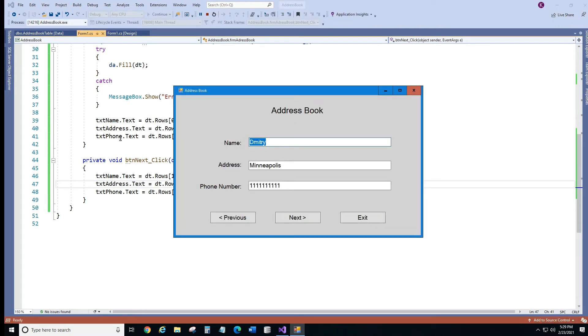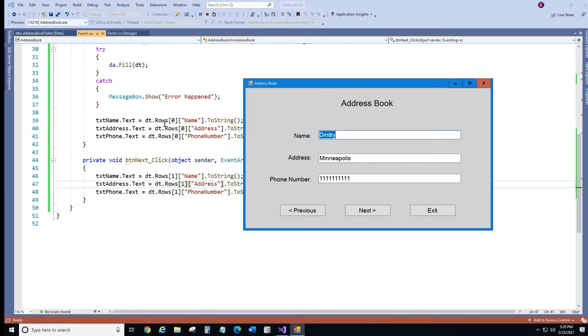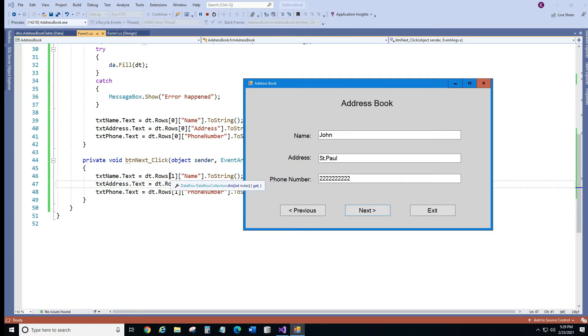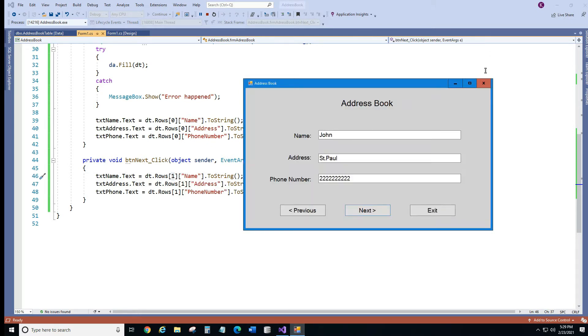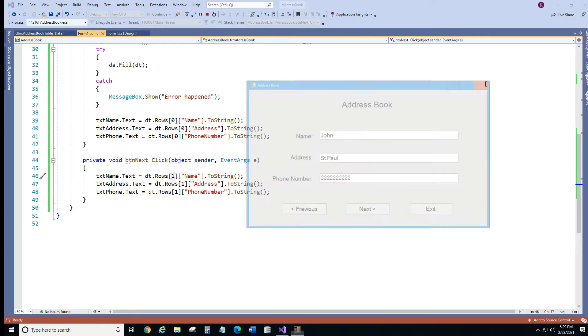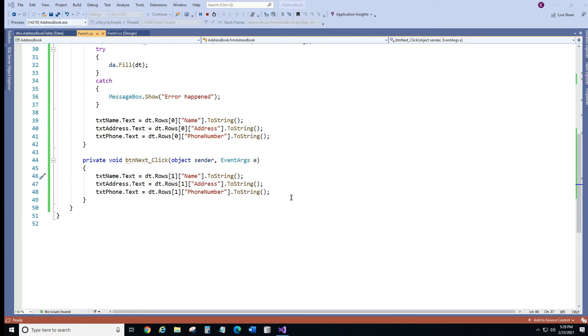Alright so it loads record 0. We click next, it goes to our next row. But if we keep clicking nothing is happening because it's gonna stay on the record with index 1. Alright let's close it and let's change it.